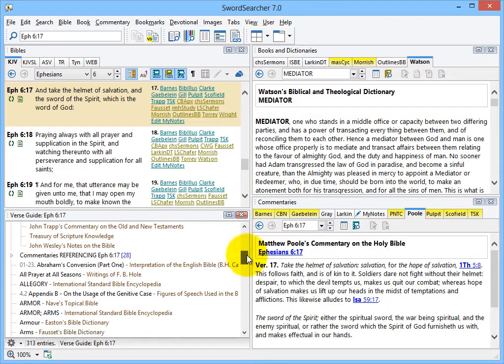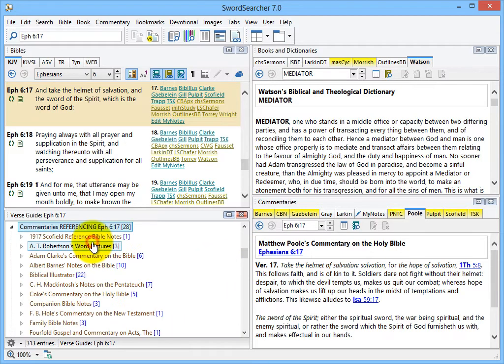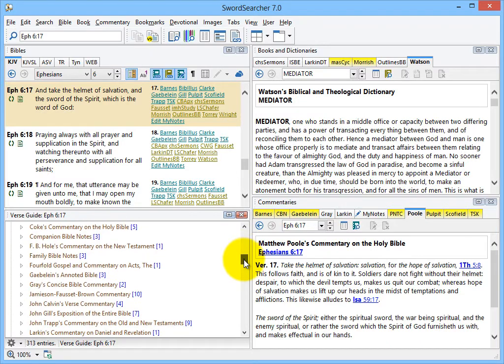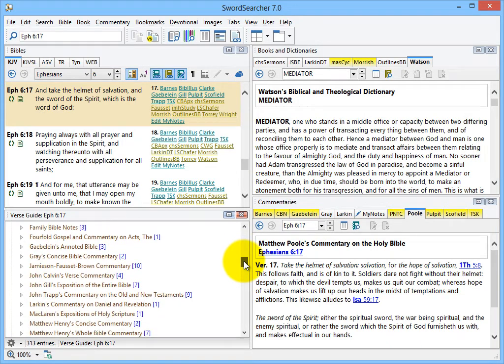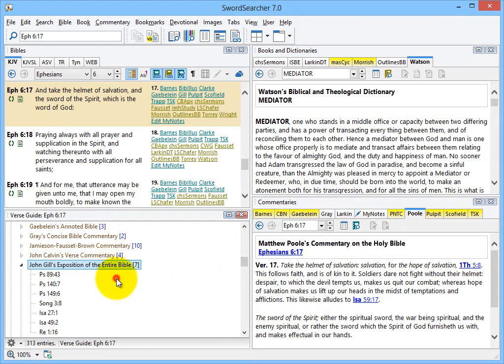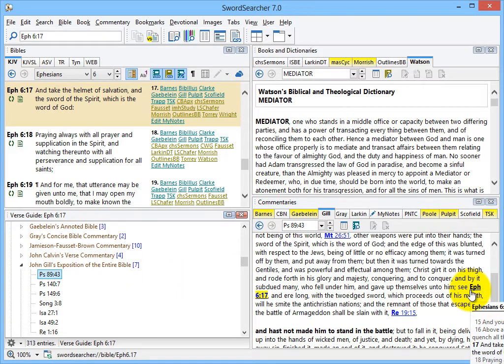And below, I can see commentaries referencing Ephesians 6.17. These are commentaries that have entries that reference the verse. For example, here's Gill's commentary on Psalm 89.43 which references Ephesians 6.17 here.